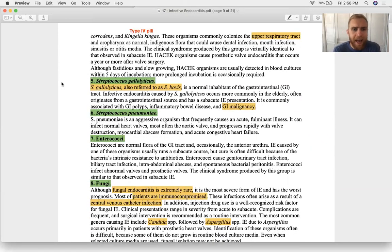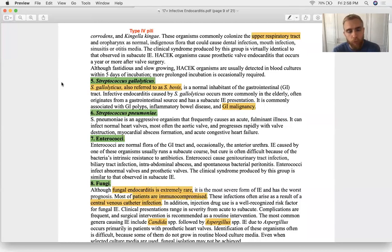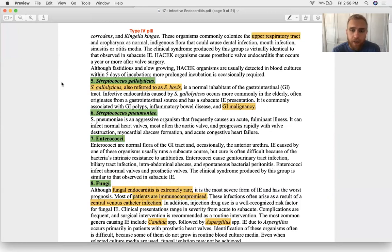Strep gallolyticus, also called Strep bovis — know both names. It lives in the bowels and is associated with GI polyps, IBD, and gastric adenocarcinoma.